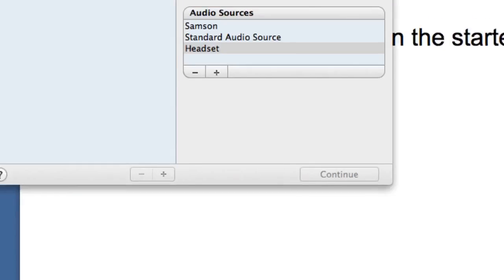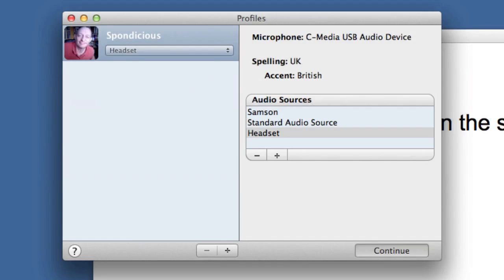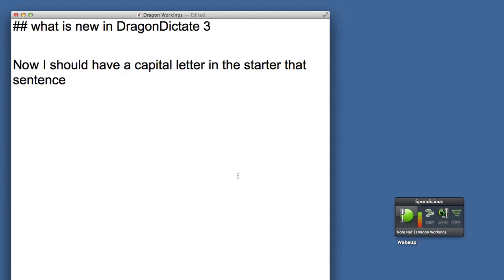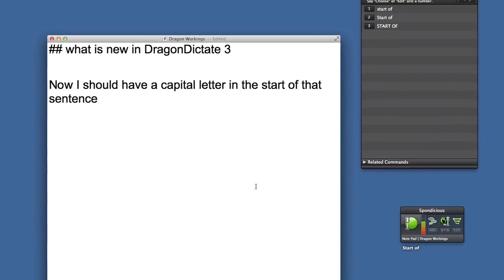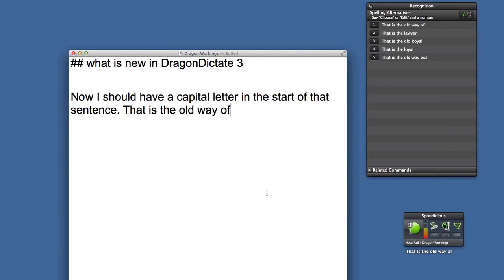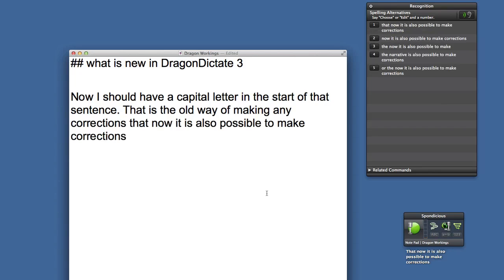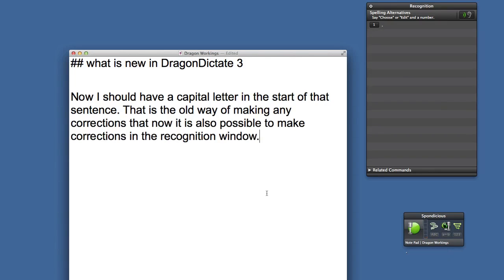You have to load the profile. The profile contains the training that you've done as well as any words that you've added to the vocabulary. Select starter. Start of. Go to end. That is the old way of making any corrections, but now it is also possible to make corrections in the recognition window.